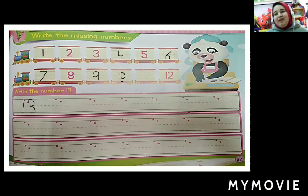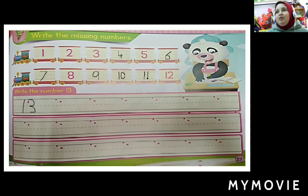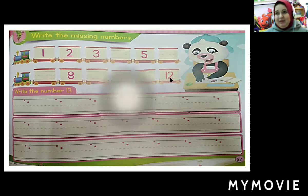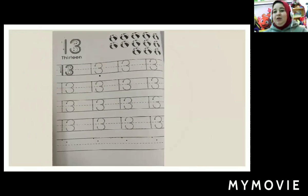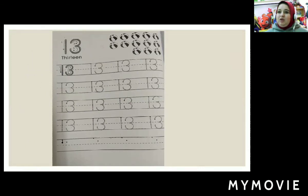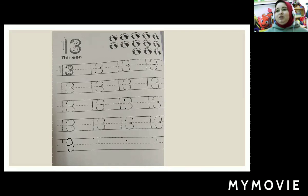What comes after ten? Eleven. Eleven — one and one. What comes after eleven? Twelve. For the last time, let's write number thirteen. Start from the dot, go straight line down. Start from the dot, go up, round, semicircle, don't take off your pencil, and another semicircle.